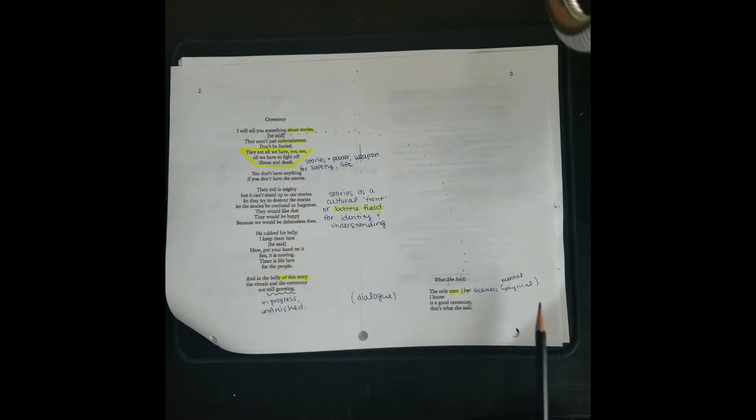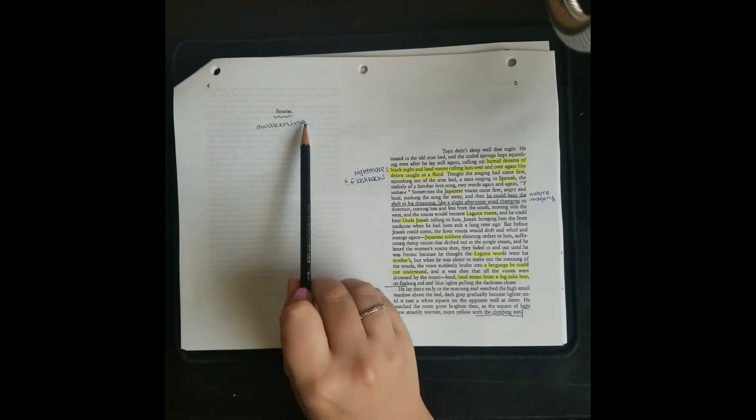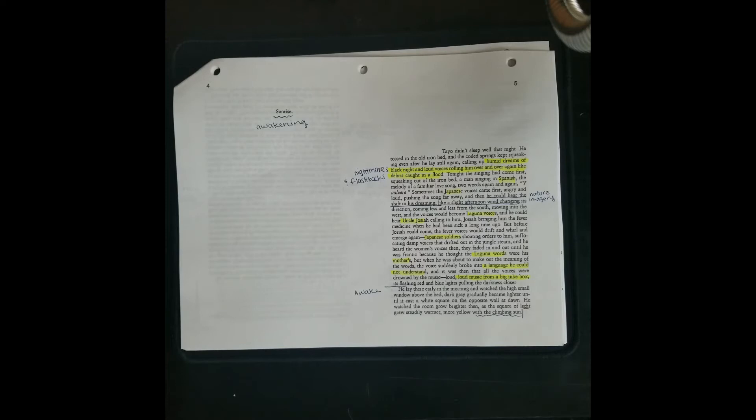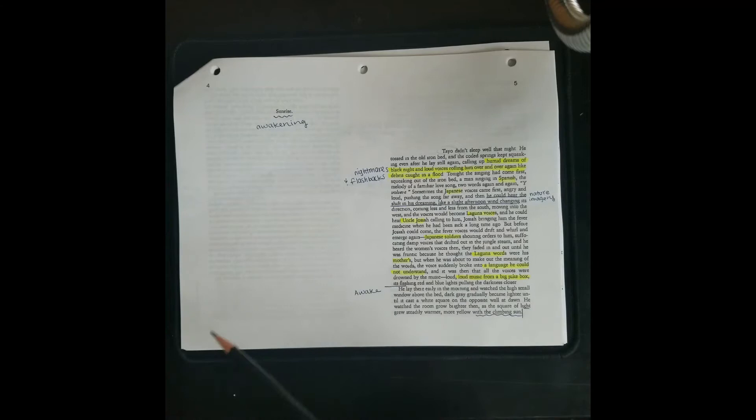The next page just says sunrise. And I interpret this through new criticism or Russian formalism because we're understanding language in its artistic and aesthetic meaning. So sunrise to me evokes this theme of awakening. We started off with the very first scene of the story. Tayo is the main character and the narrator, third person narrator, talks about the nightmares and flashbacks of Tayo's sleep.